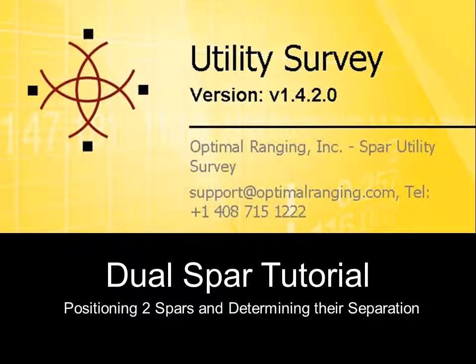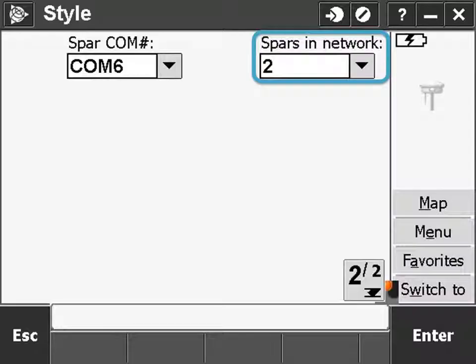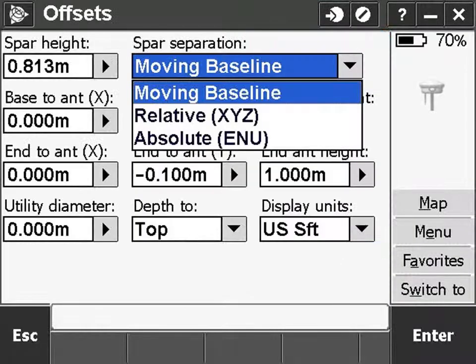This tutorial will explain the three options for spar separation when using two spars. Using two spars requires a base spar and an end spar. The separation between these two spars can be expressed in three ways: relative, absolute, and moving baseline.